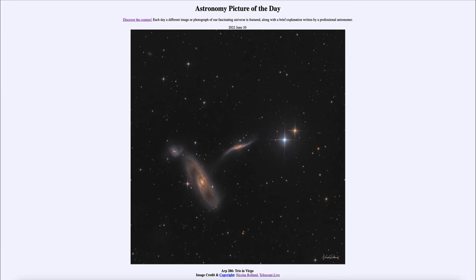We don't only see galaxies in this picture. Off to the right-hand side we see two prominent stars within our own Milky Way galaxy. If you look at those two stars, you'll notice very distinctly that they are different colors — the one to the upper right looks very red, and the one to the lower left looks very blue.